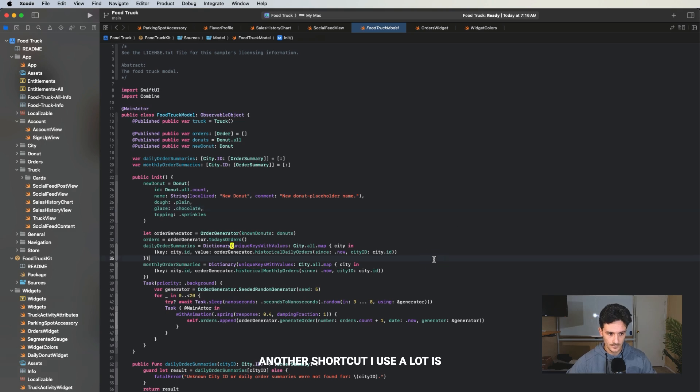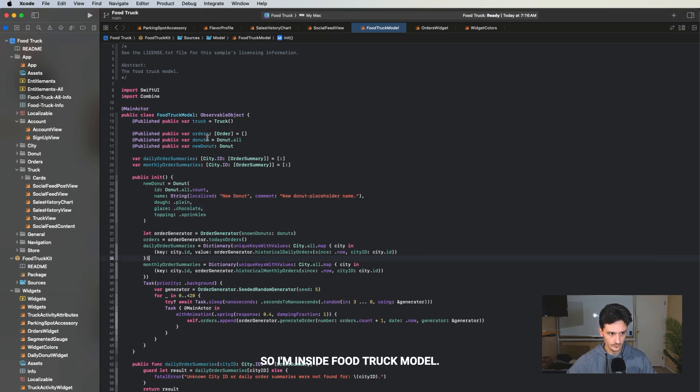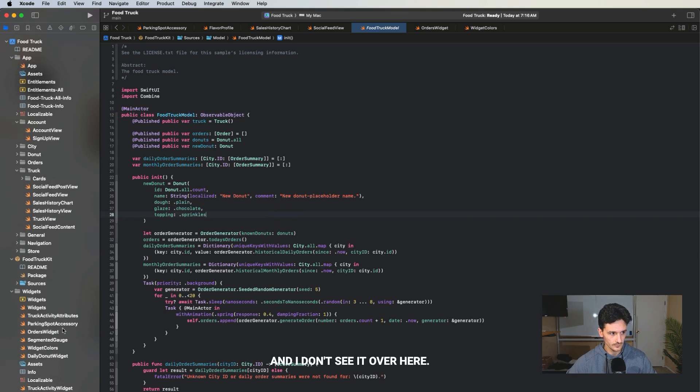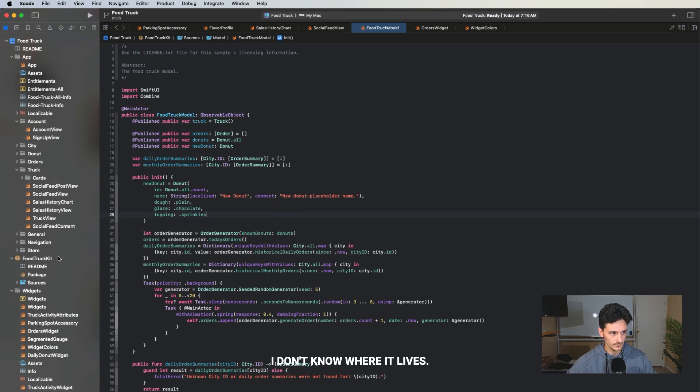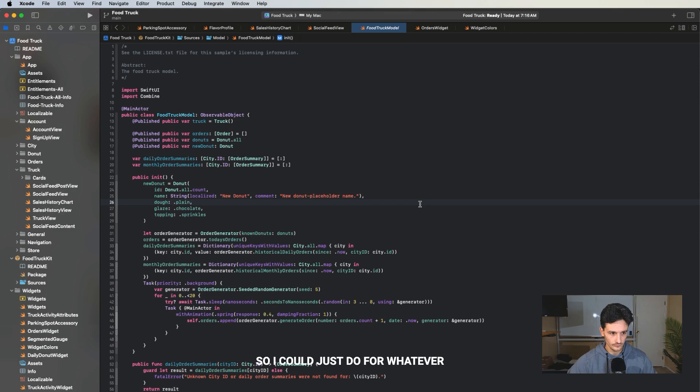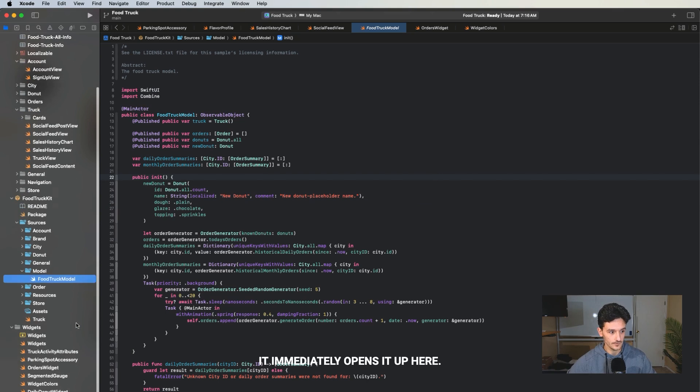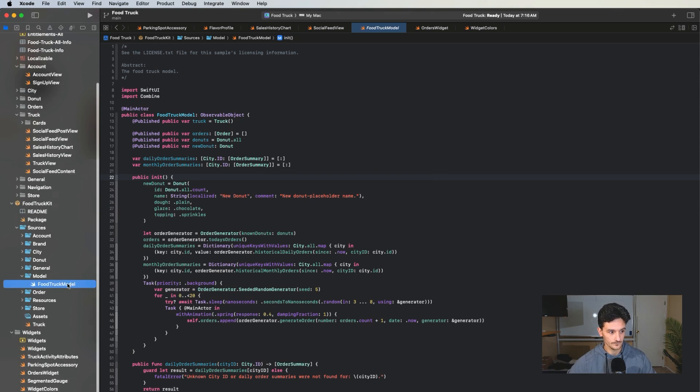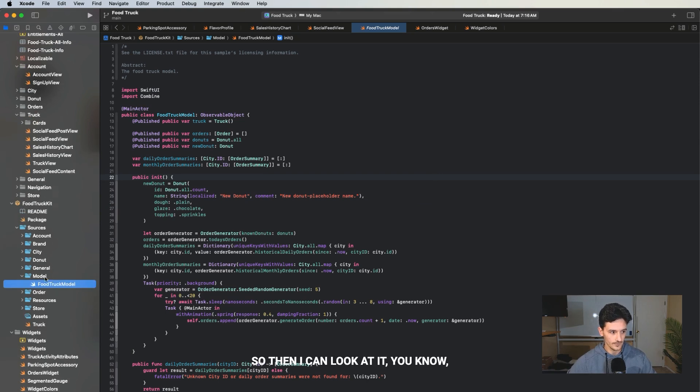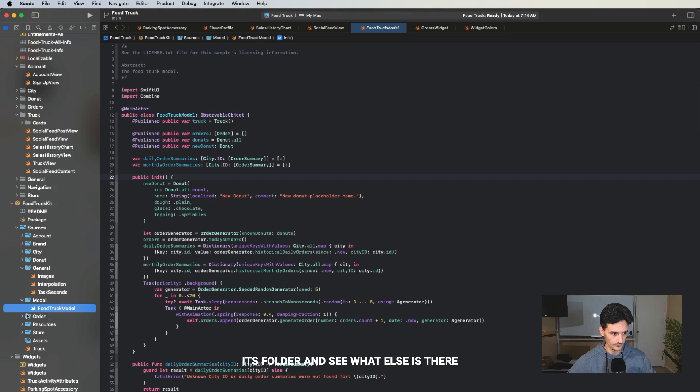Another shortcut I use a lot is reveal in project navigator. I'm inside food truck model, and I don't see it over here. I don't know where it lives. So I could just do for whatever file I'm inside, command shift J, and it immediately opens it up here. Then I can look at its folder and see what else is there.